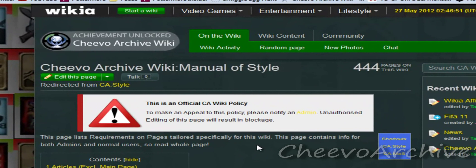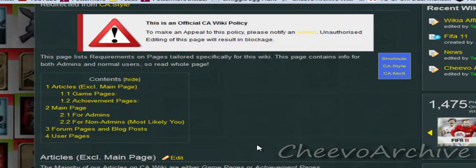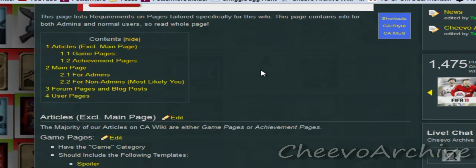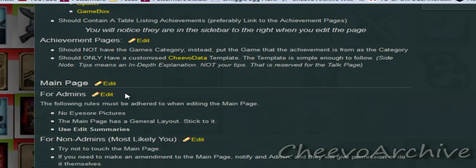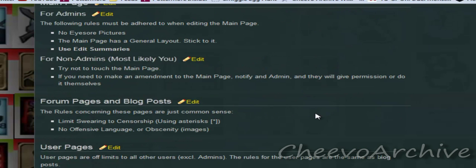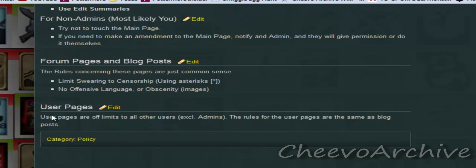This is our manual of style. It covers almost all of the pages that you'll find on Chivo Archive, basically explaining how they should be presented — covering game pages, achievement pages, the main page for admins and non-admins, foreign pages, blog posts, and user pages.